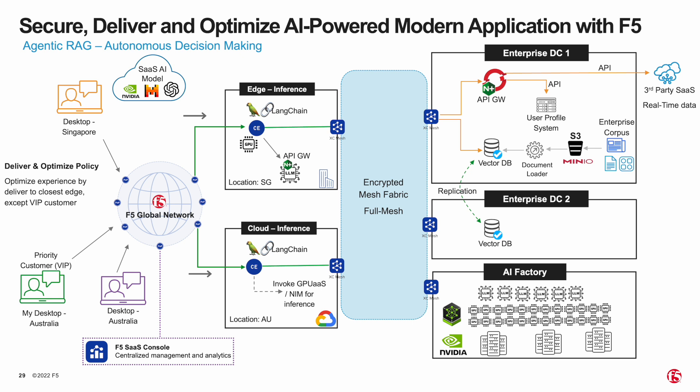In this scenario, users in Singapore will be served by the Singapore bare metal edge inference service, while those in Australia will be served by the edge inference on Google Cloud located in Australia. However, to tailor the GenAI experience for premium customers like myself, I utilize F5 edge infrastructure to dynamically route my traffic to the best performance edge inference service, ensuring optimal performance and responsiveness.